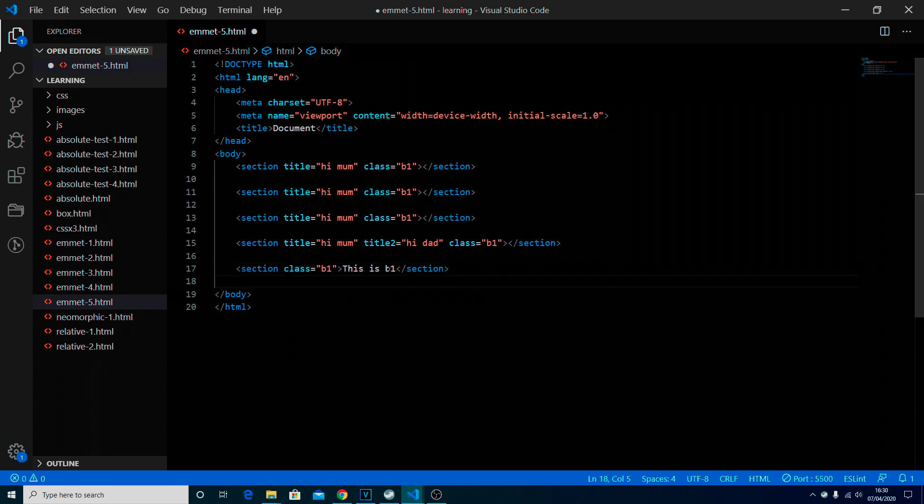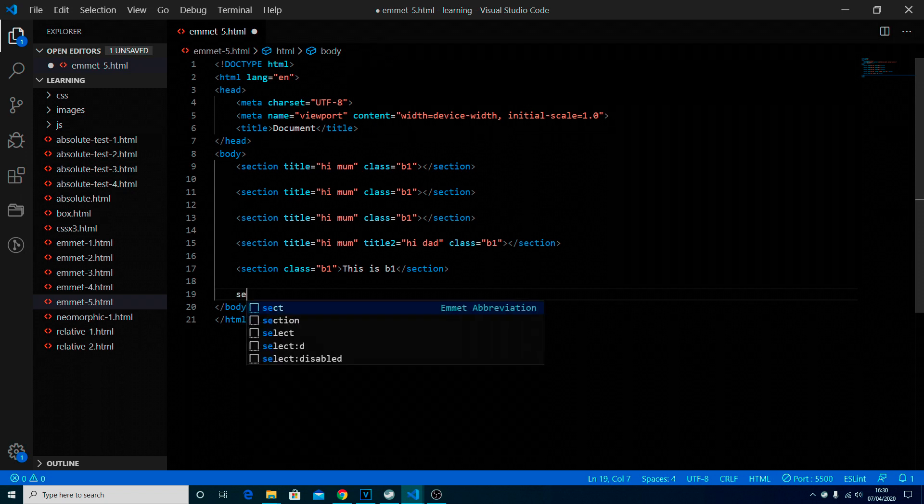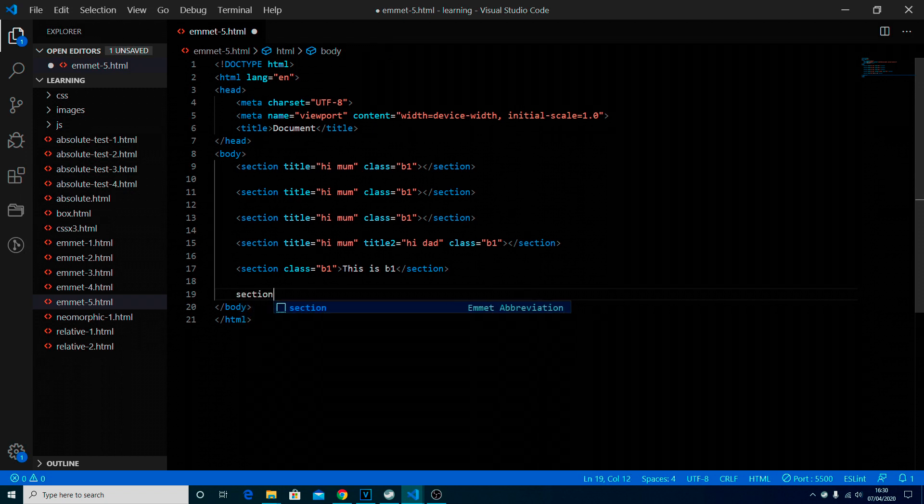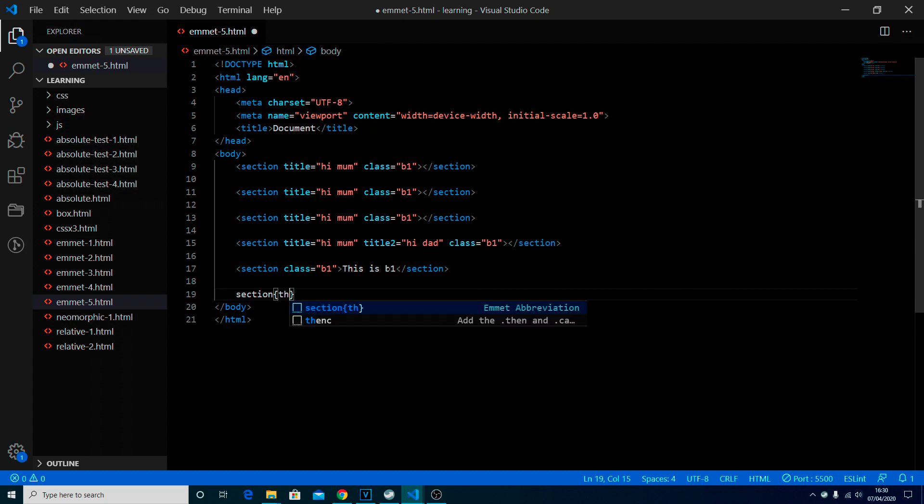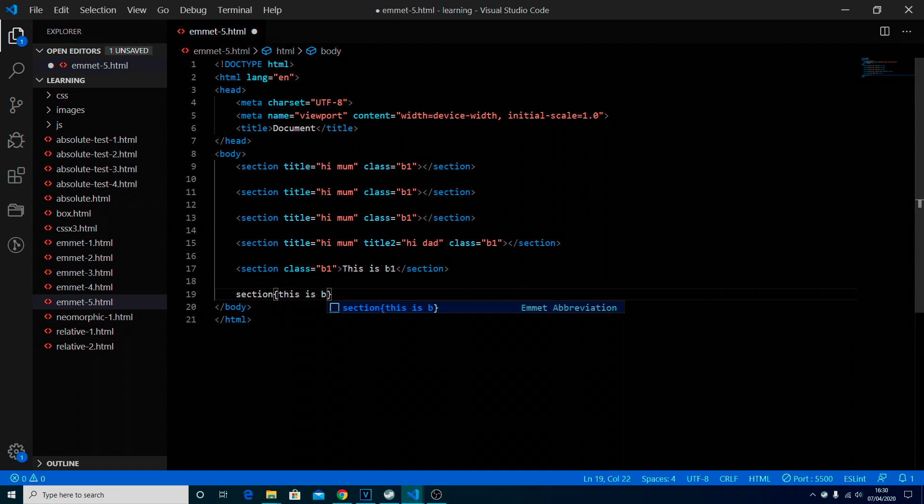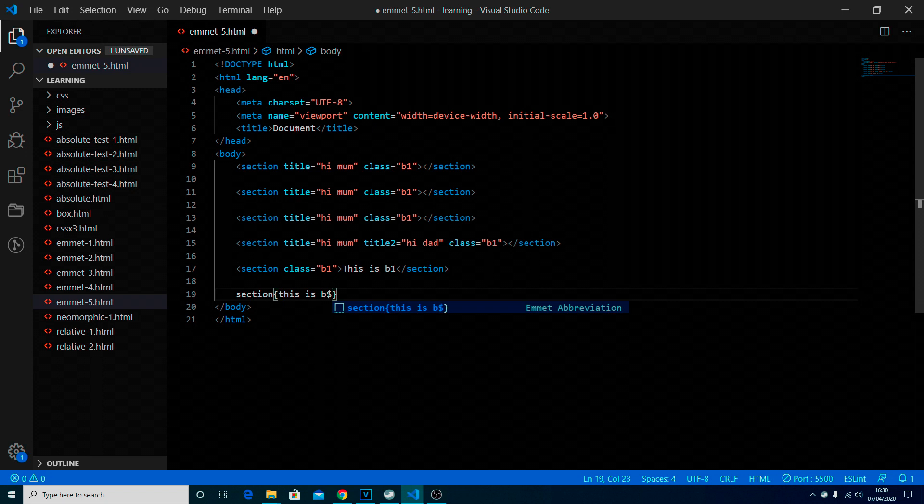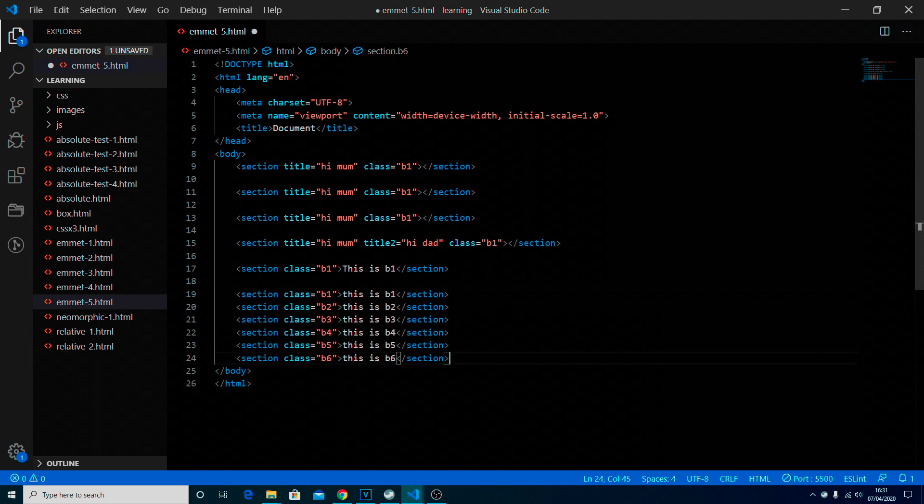Now suppose really if you do multiples of them that might help. Let's try it. Section, let's do it this way first, this is b dollar dot b dot sign and then times six. Now that is useful.